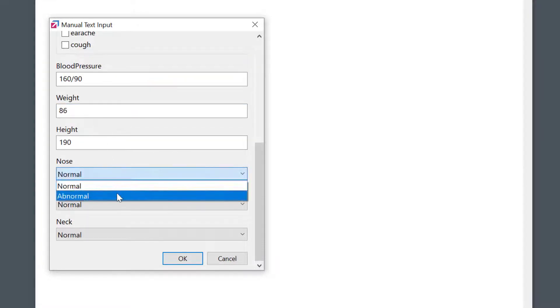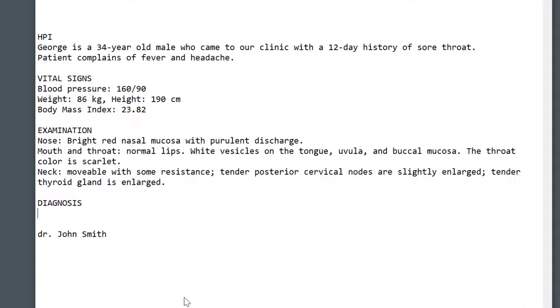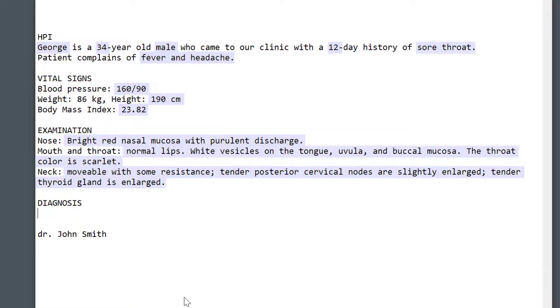Look how quickly we can now prepare the notes in the EMR system. I'll be using the text input and selection macros, which will insert dynamic entries into the text.